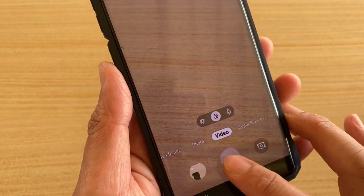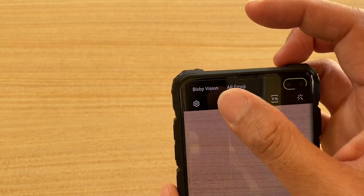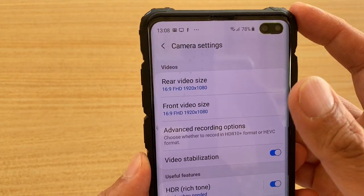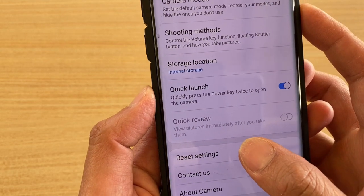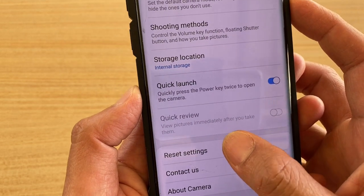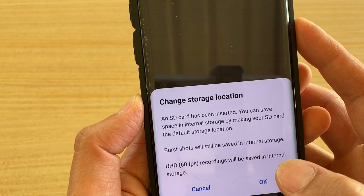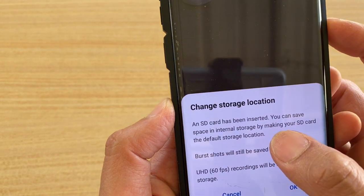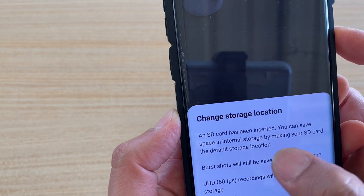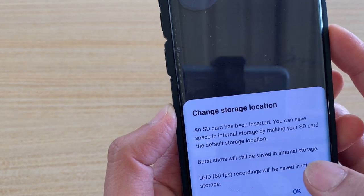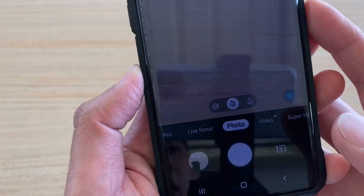If the problem is still not fixed, tap on the settings icon, then go all the way down to the bottom and tap on Reset Settings, then tap on Reset.